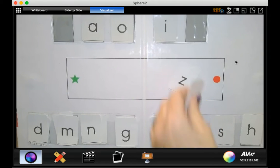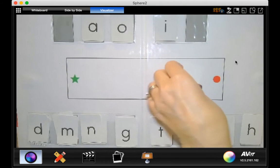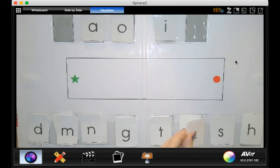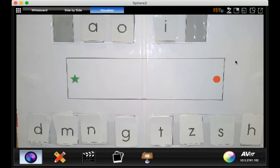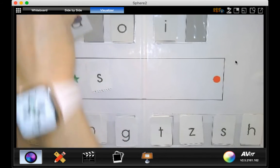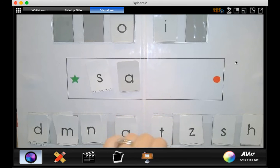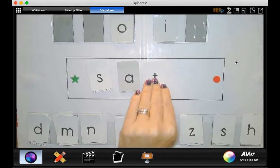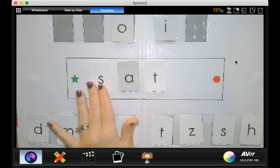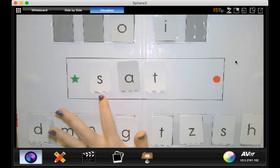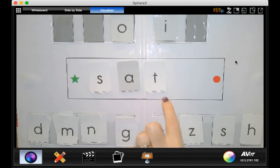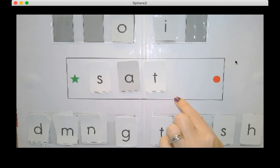All right, we're going to make some real words today. Close your eyes. Mrs. O is going to put a word out here on the board. You got your eyes closed? Okay, you can open. All right, let's read this word together. S, a, t, sat.